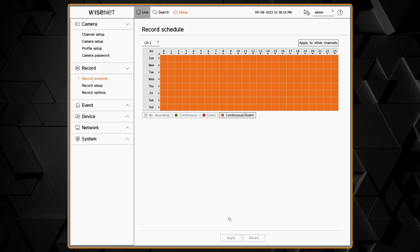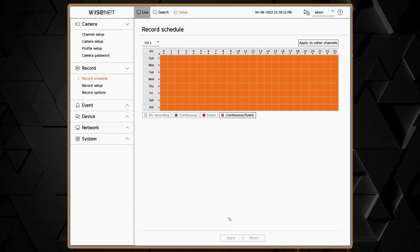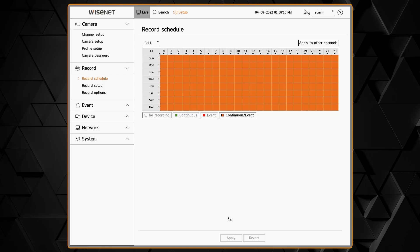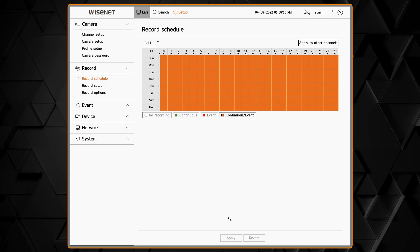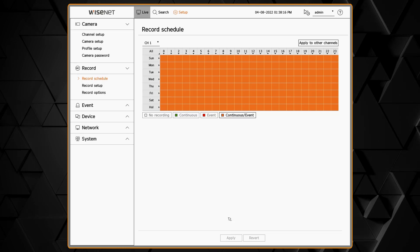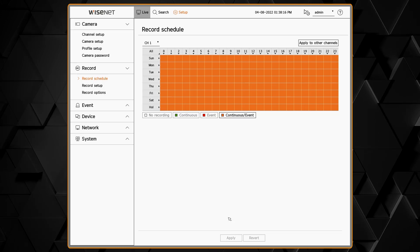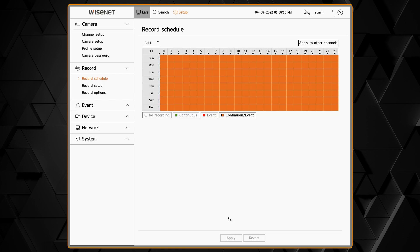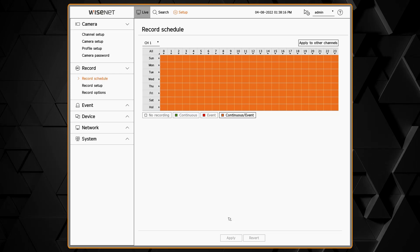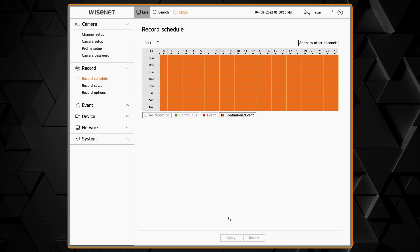If you just do continuous, you will not get notification of those events. You can click on your days or hours, change up and have multiple schedules for different times of the day, and then apply that to other cameras. By default you're only seeing channel one here.